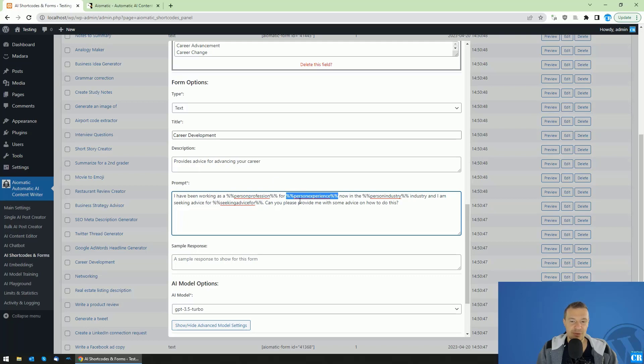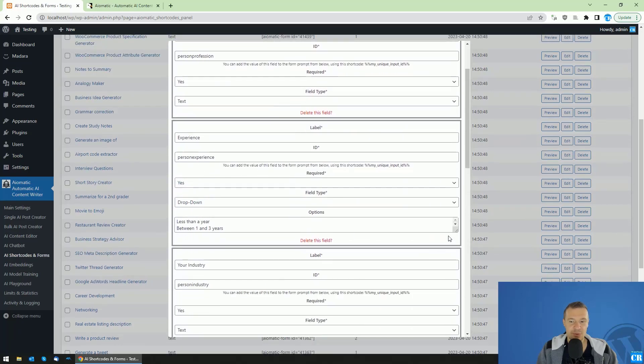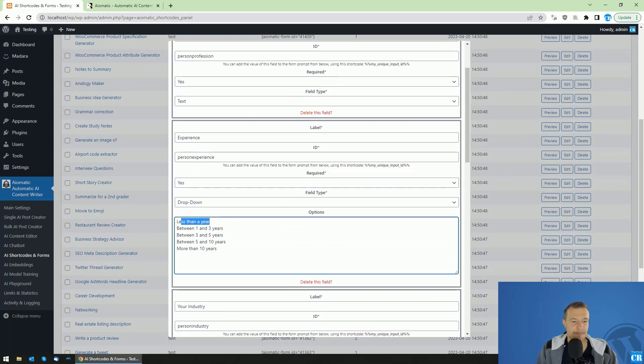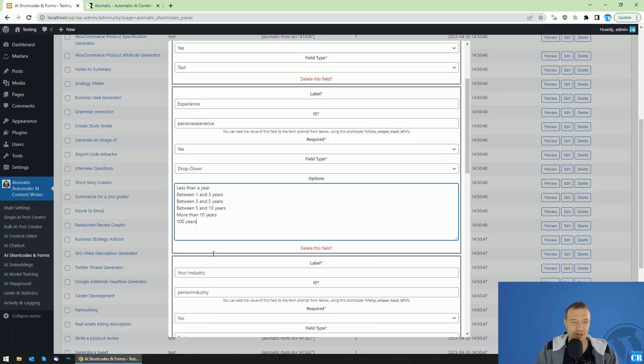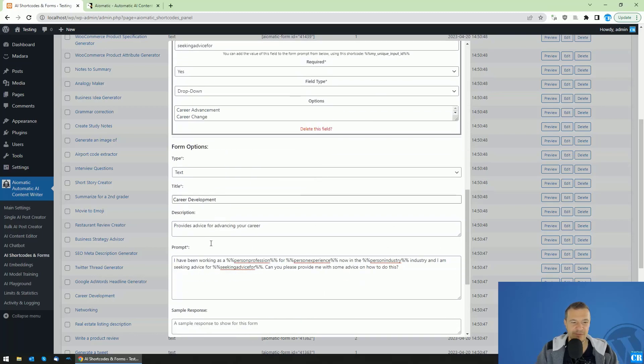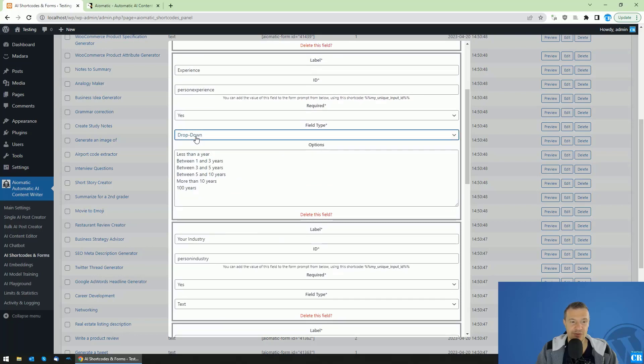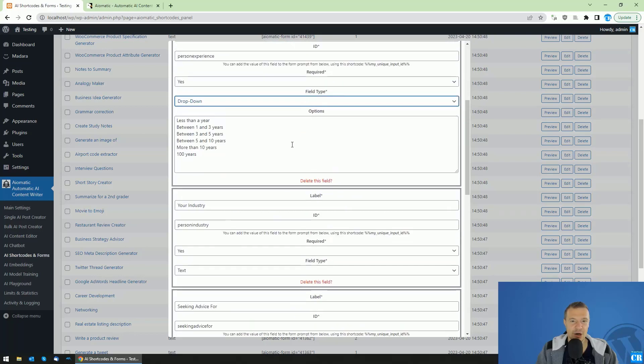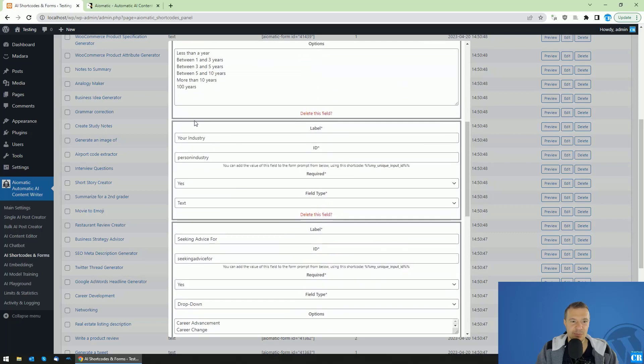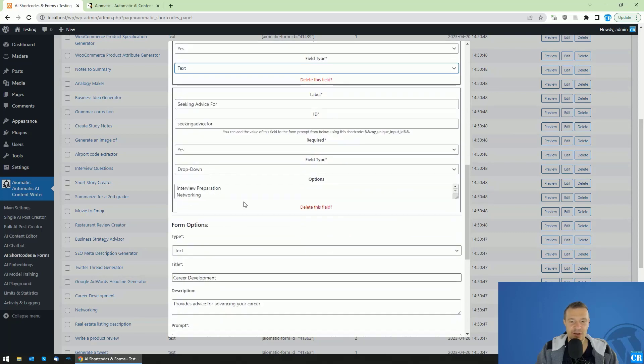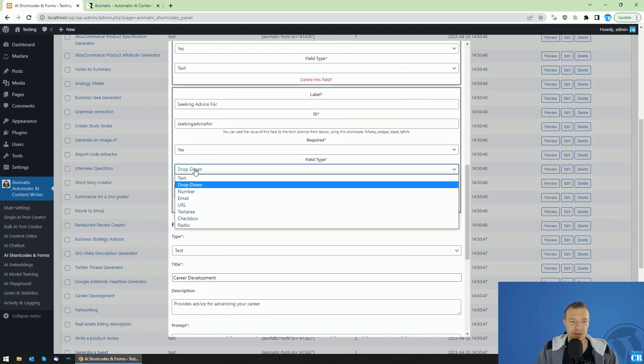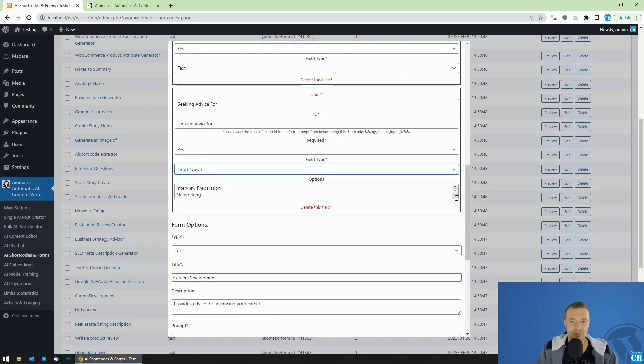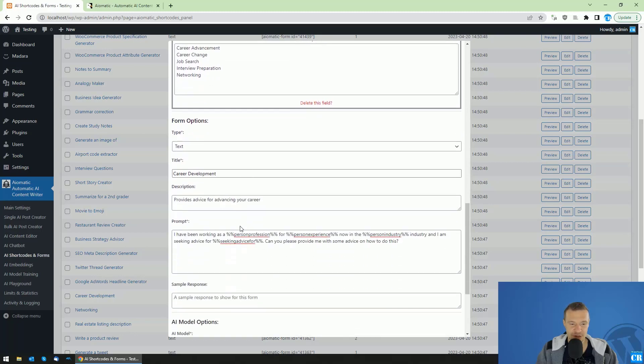For person experience years, so the person experience will be a select box, a drop down, which will be able to be replaced with these values. And this will be selected by users. You can enter more values here. Just enter one on a new line. You can enter here 100 years, for example, to be a bit funny. And if the user selects 100 years, so you can select multiple, you can set multiple values, one on each line. If you set drop down here in the options field, and this will be replaced by what the user selected in this three, it will be replaced by what the user adds in this textual field. And I am seeking advice for seeking advice for field will be replaced with this drop down for career advancement, change, job search, interview preparation and networking.